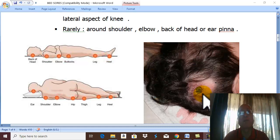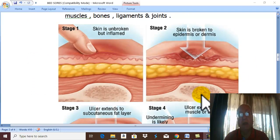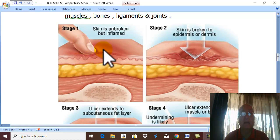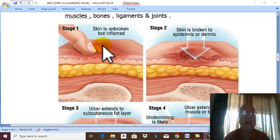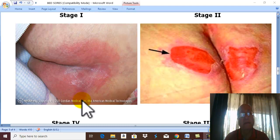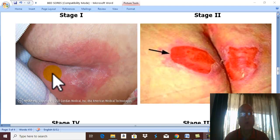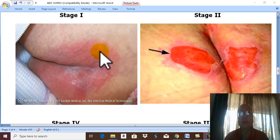There are four pathological stages for bed sores. In stage one, the skin is still intact — not broken, not ulcerated — but the skin is inflamed, red, and warm. This is clinically stage one bed sore: skin still intact, no ulceration, but inflamed and warm as in any inflammation.